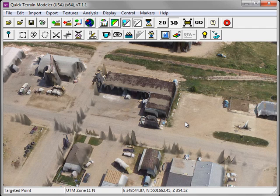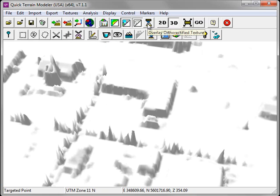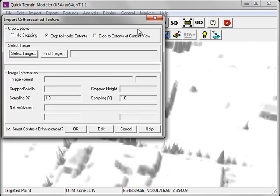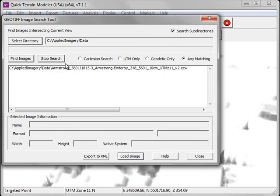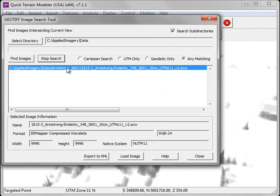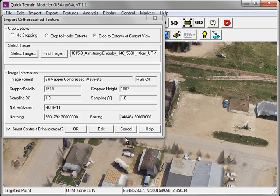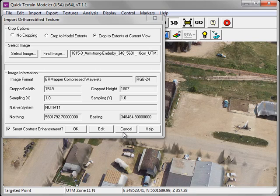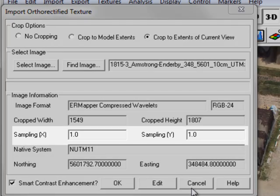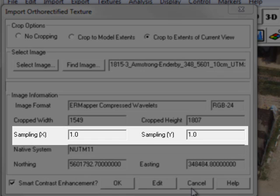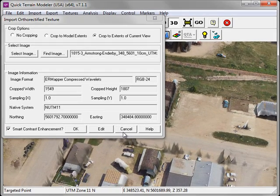Downsampling can be avoided by selecting an alternate cropping method. So let's remove this texture. I'll go to the Import Ortho-Rectified Texture window again. And this time, instead of Crop to Model Extents, I'll crop to the extents of the current view. I'll select the same image I did before, and load it. Because QuickTerrain Modeler has cropped the image to the current view extent, the texture is much smaller, and thus is not exceeding my OpenGL texture slot, and thus you can see the sampling rate is 1, indicating that the imagery is being loaded at full resolution.